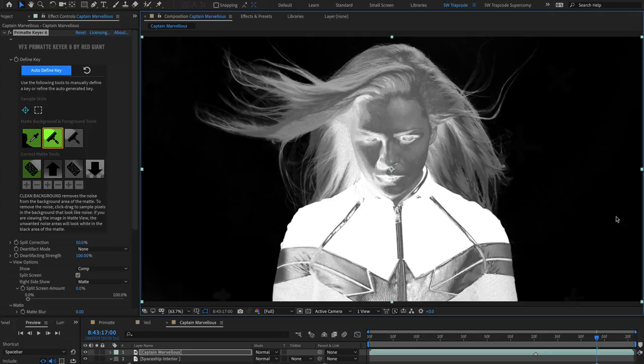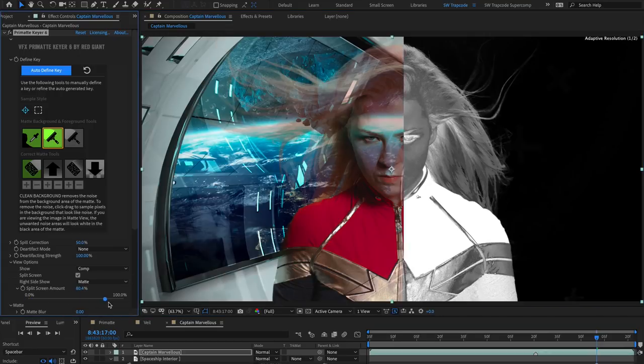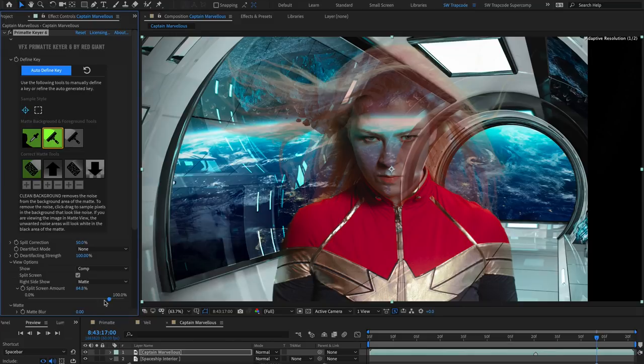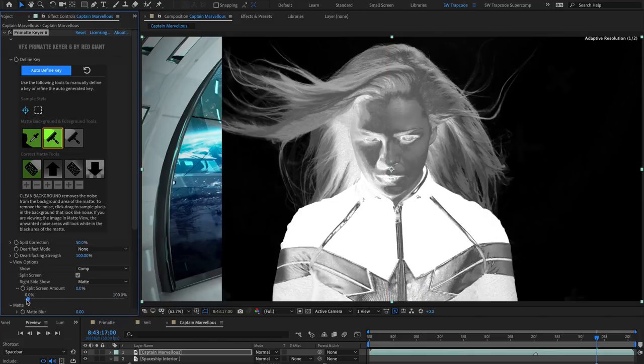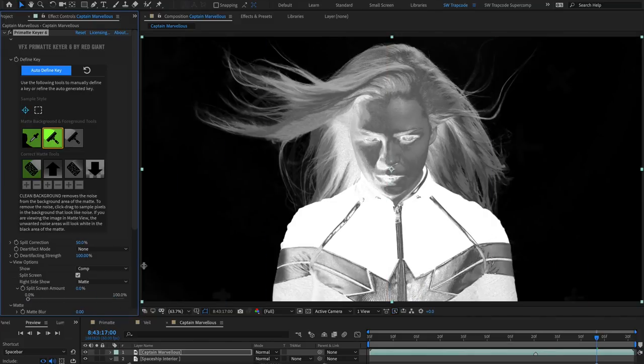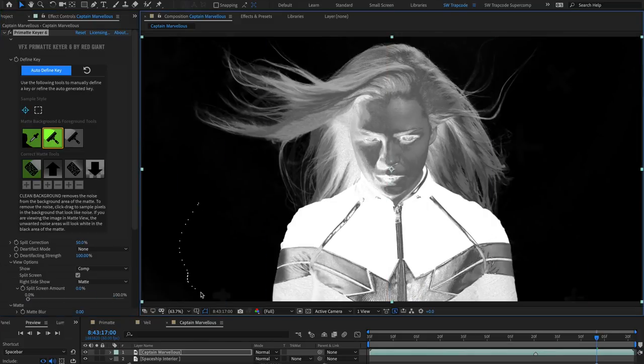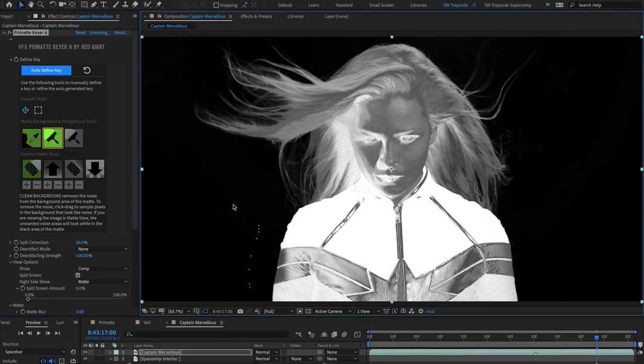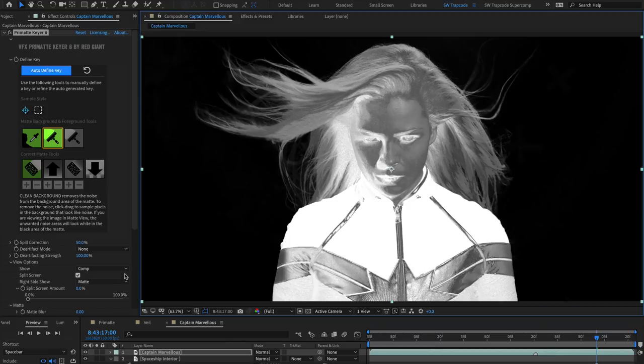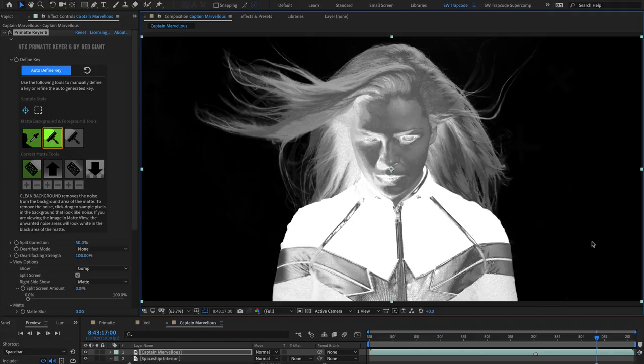The Clean Background tool lets you quickly sample the noise to remove it. Click and drag to sample pixels in the background that look like noise. The Clean Background tool will turn them from grey into black, making the noise completely transparent.